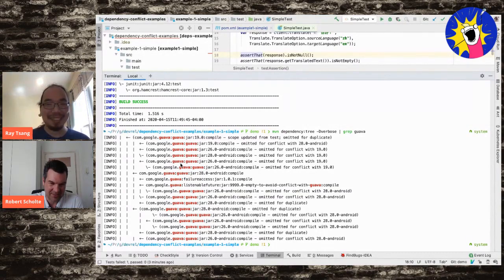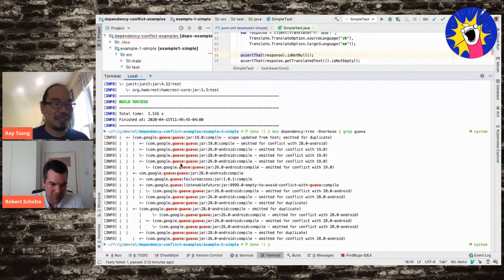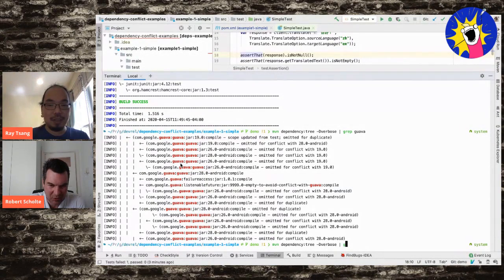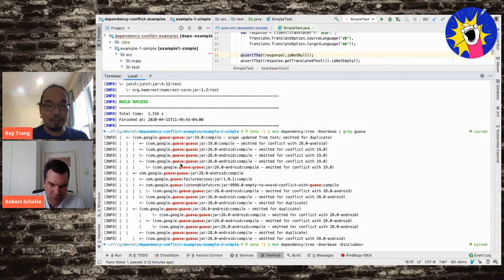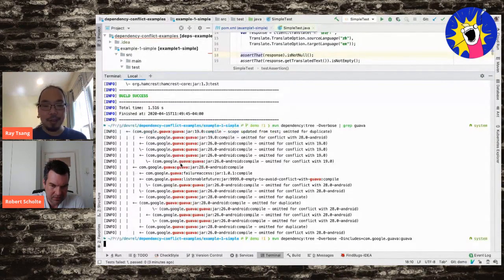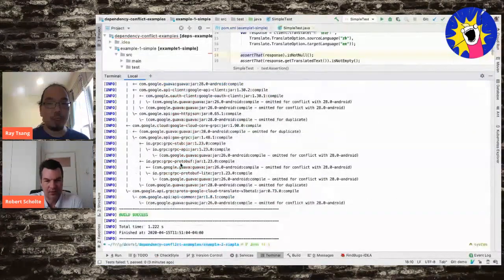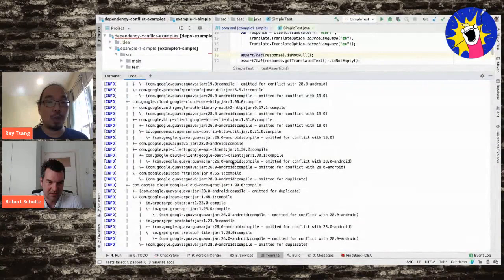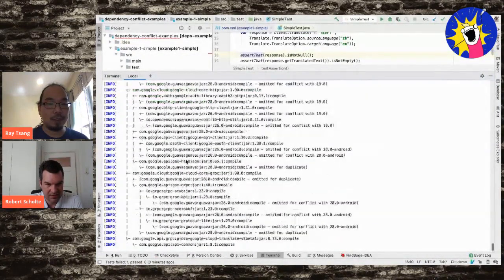Robert explains that grepping the output loses context. The better approach is to use the '-Dincludes' parameter, specifying the group ID and optionally the artifact ID. This shows the full path to the specific library you're looking for. Using this, Ray can see that many different Guava versions are being imported by various transitive dependencies scattered all over the tree.